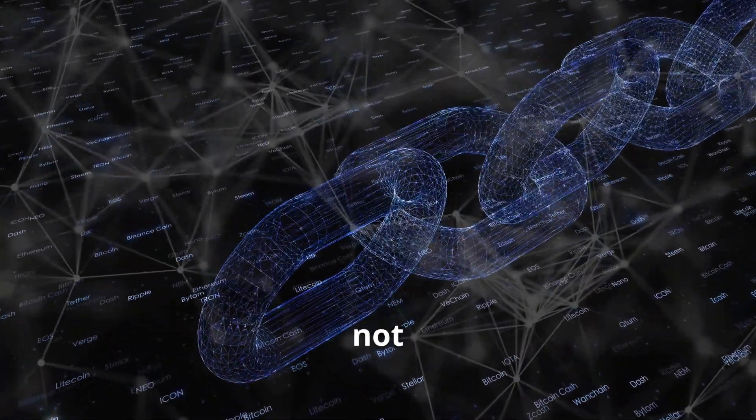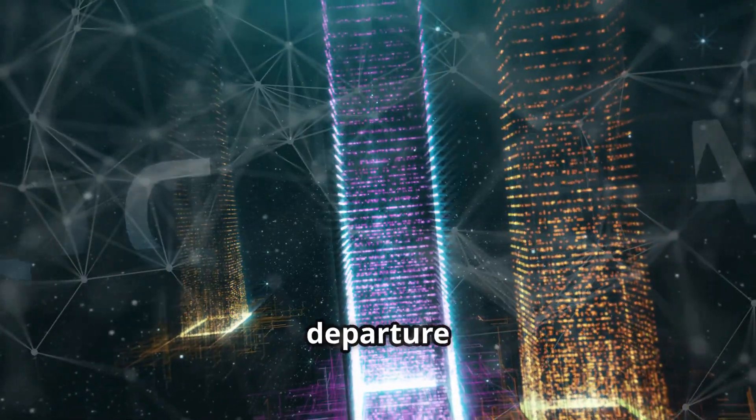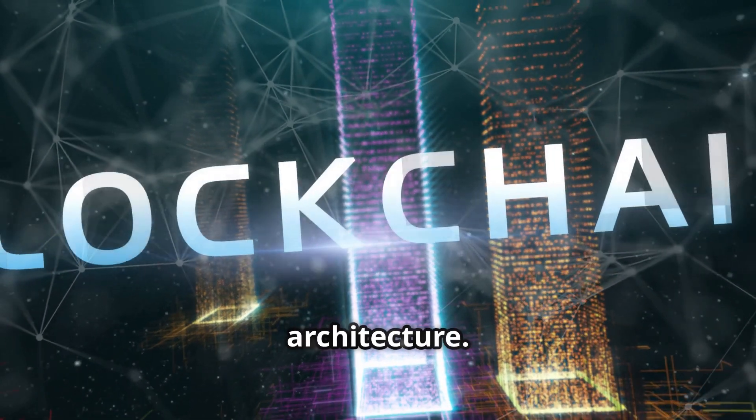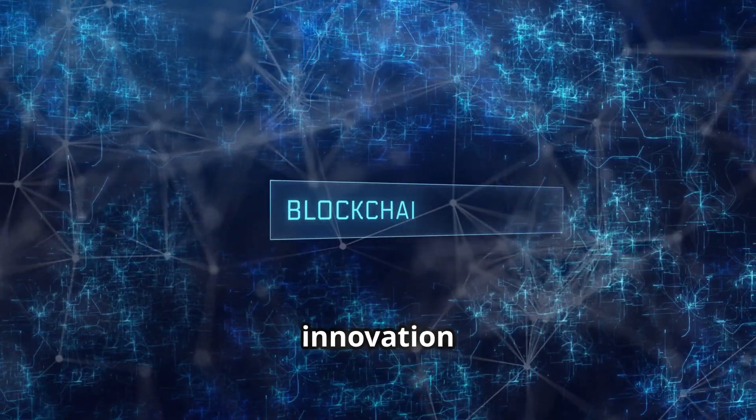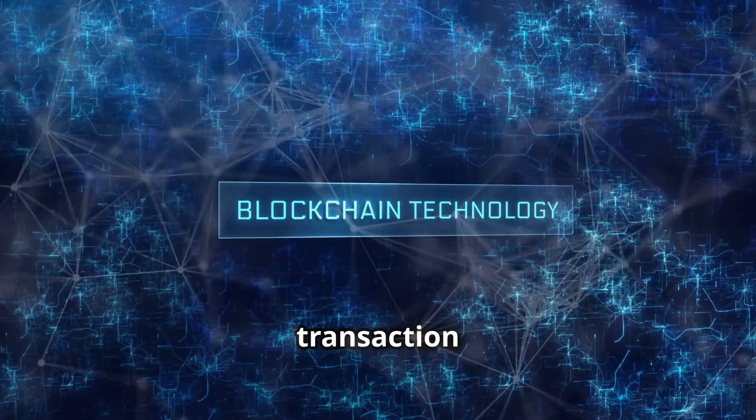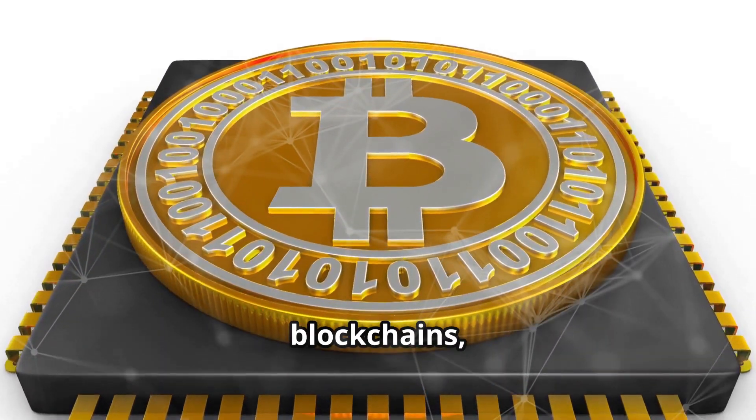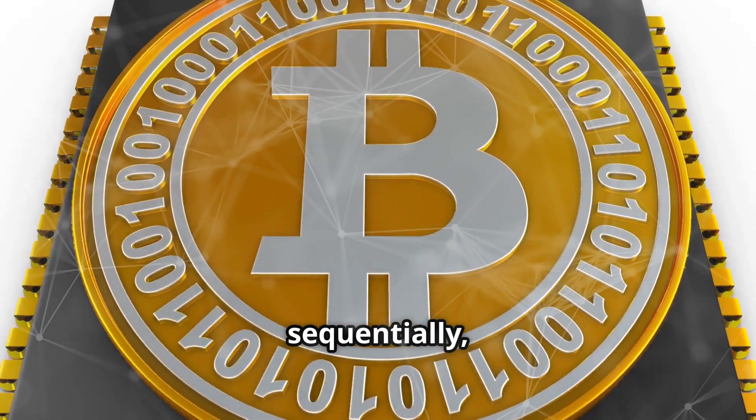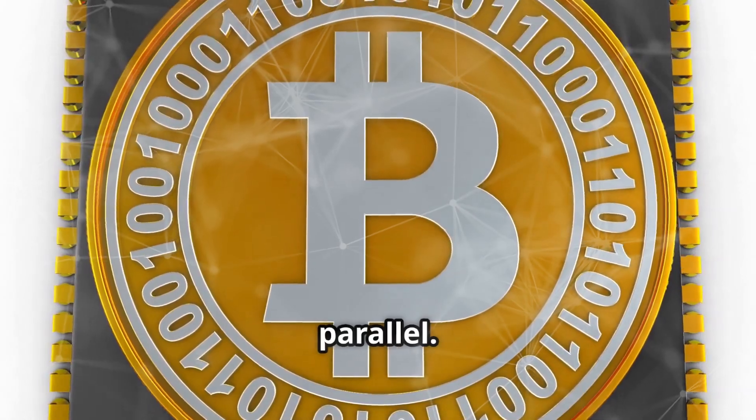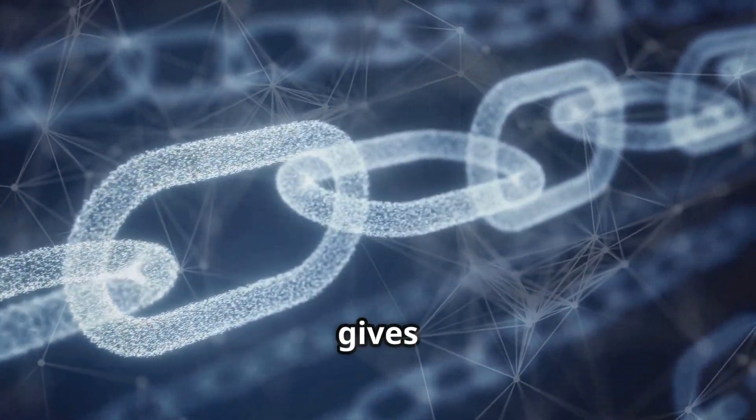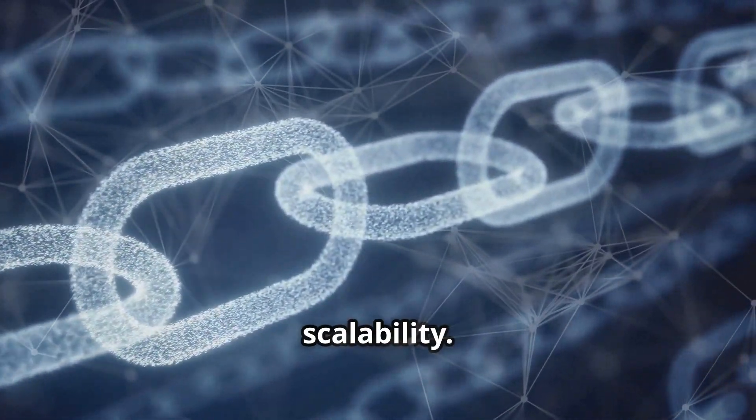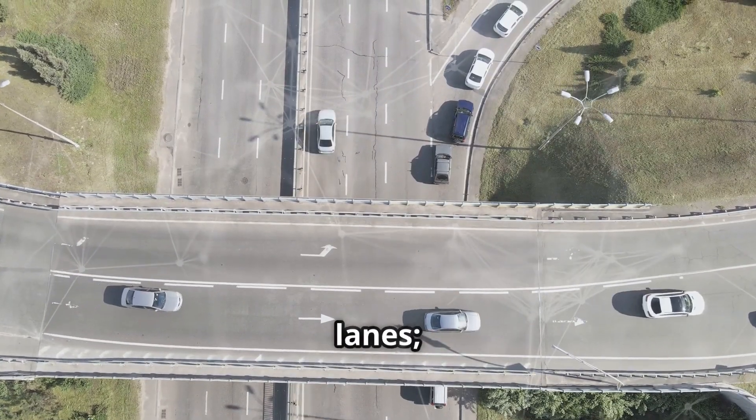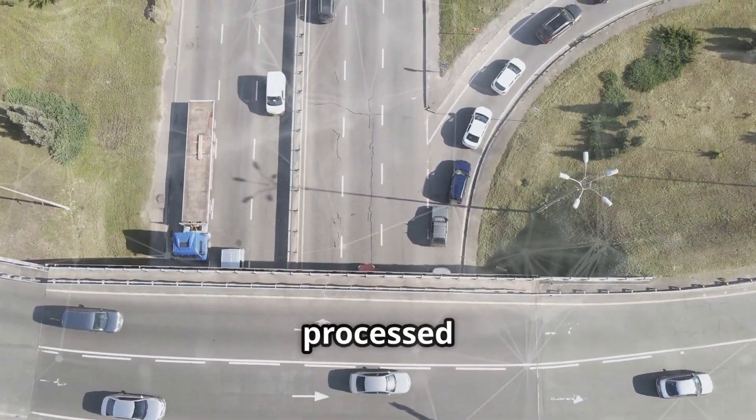Sui is not just another blockchain. It's a radical departure from traditional blockchain architecture. At the heart of Sui's innovation is its unique approach to transaction processing. Unlike most blockchains which process transactions sequentially, Sui processes them in parallel. This parallel execution gives Sui incredible speed and scalability. Imagine a highway with multiple lanes - Sui allows transactions to be processed simultaneously, dramatically increasing the system's throughput and handling more transactions per second.